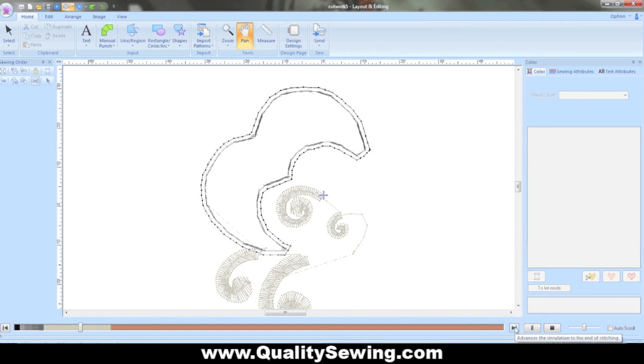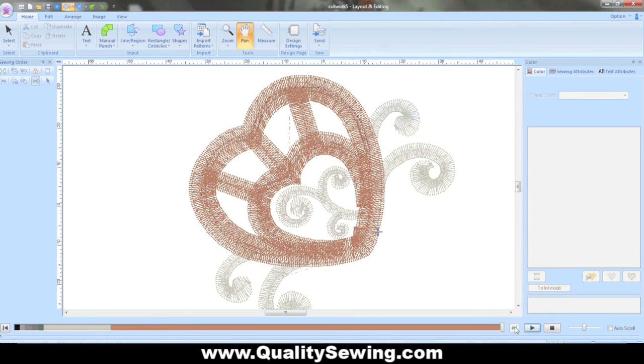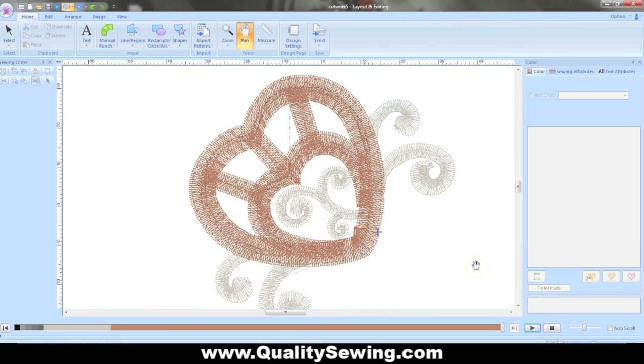I'm just going to go to the end here so you can see the finished result. And you have a stabilized cut edge, beautifully cut out shape, and a finished design.